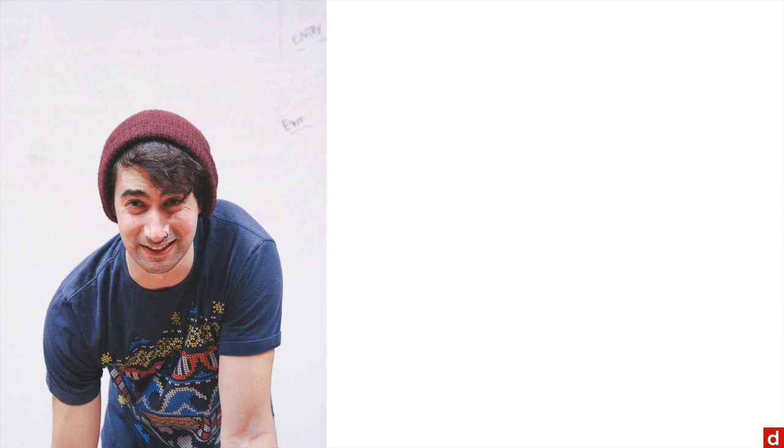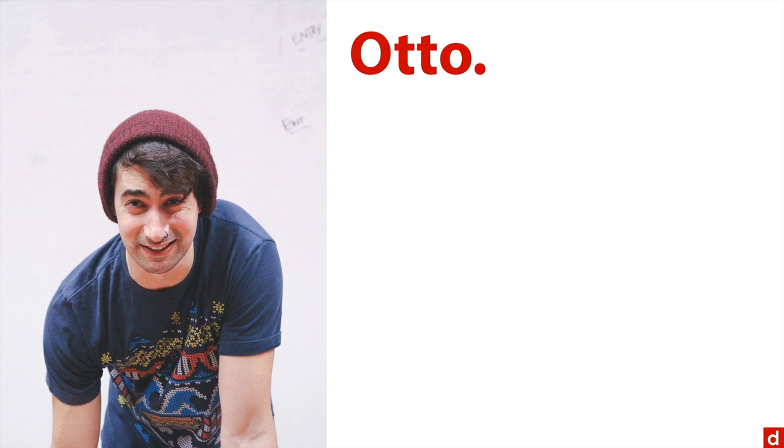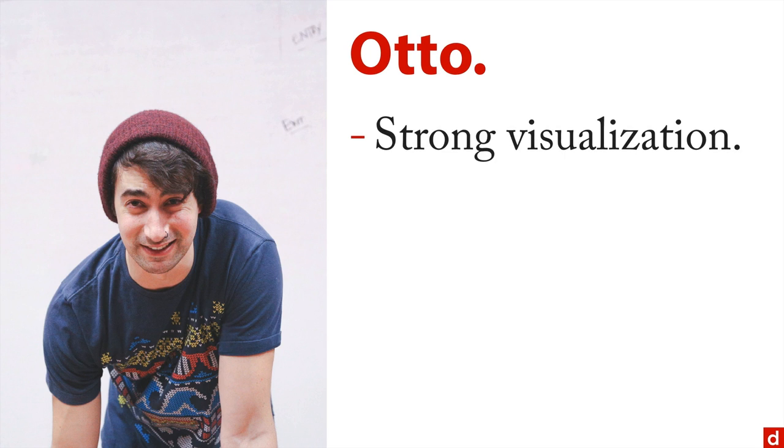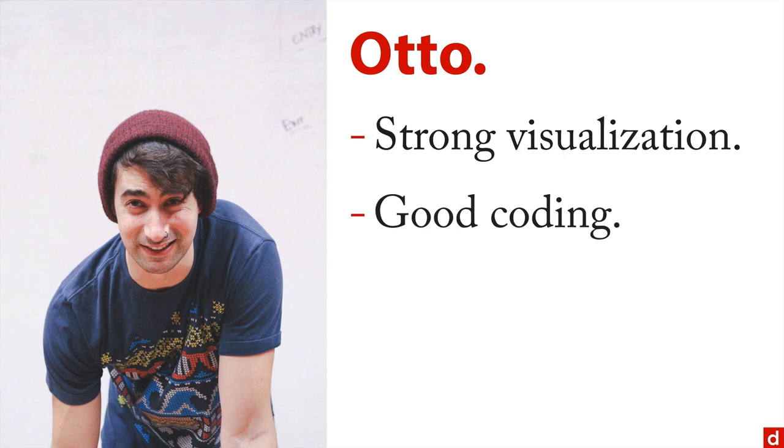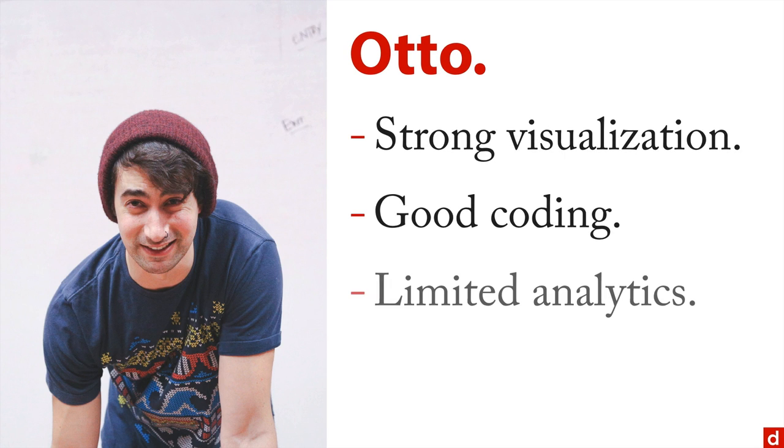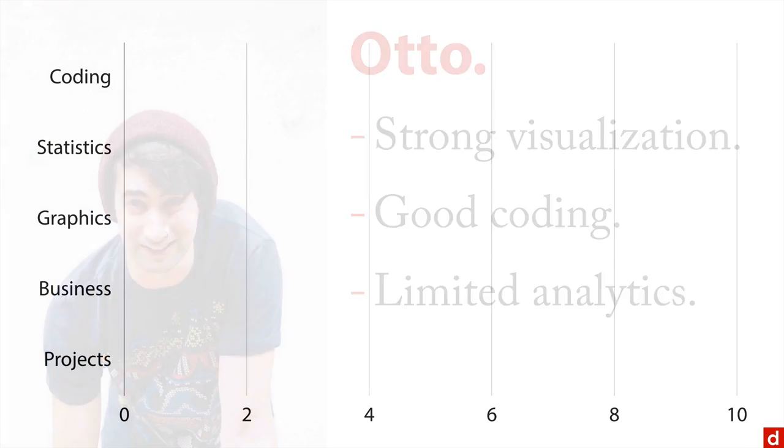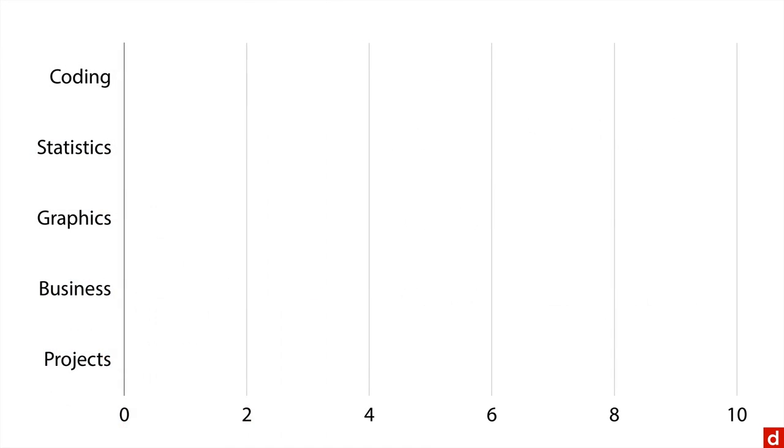Here is my fictional person Otto who has strong visualization skills, good coding, but limited analytics or statistical ability. And if we graph out his abilities, we've got five things that we need to have happen.